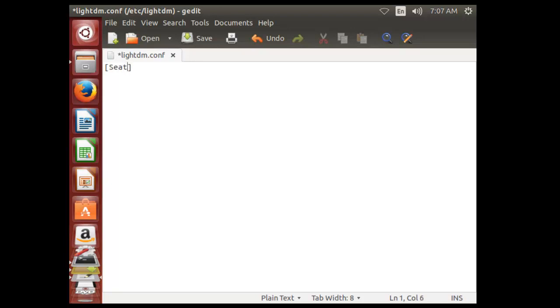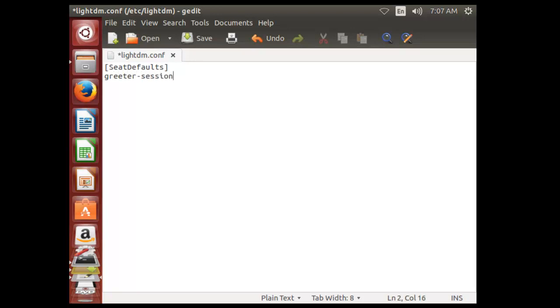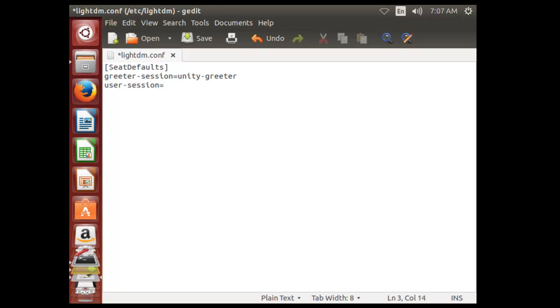Set defaults. greeter-session equals unity-greeter. user-session equals ubuntu.